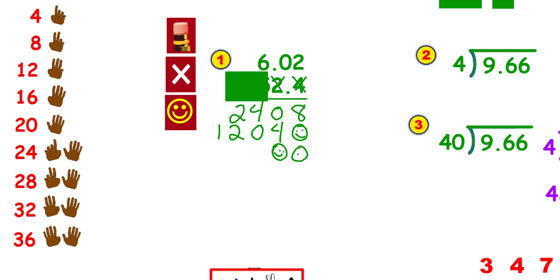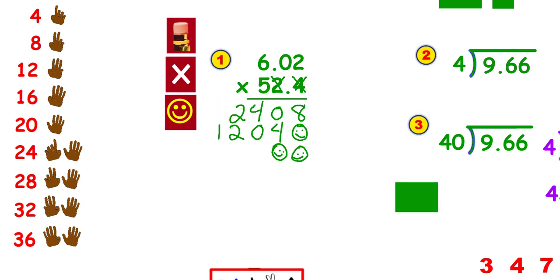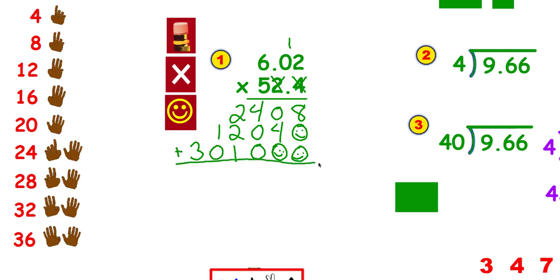The happy faces hold the place value, so that's what I want you to be doing. Then I'm going to multiply by 5s. 5 times 2 is 10 — carry the 1. 5 times 0 is 0, plus the 1 is 1. 5 times 6 is 30. Now all I've got to do is add them up.